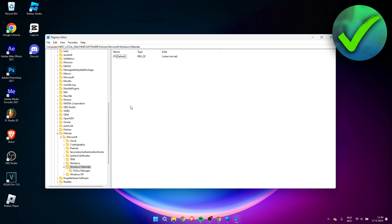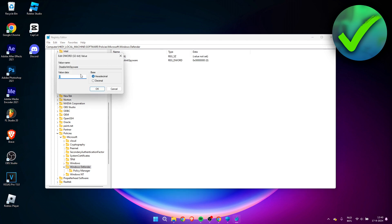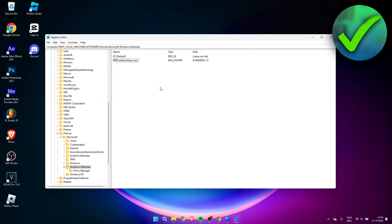Inside the Windows Defender folder, right-click, select New, then DWORD (32-bit) Value. Name it DisableAntiSpyware — with a capital D, A, and S — exactly as typed. Double-click it and set the value to 1, then click OK.